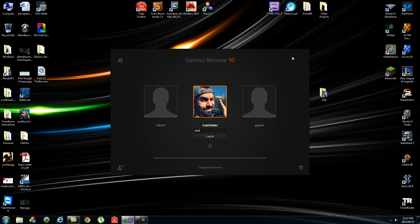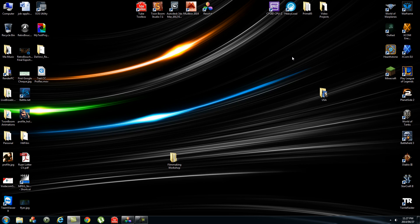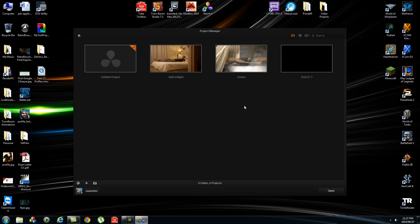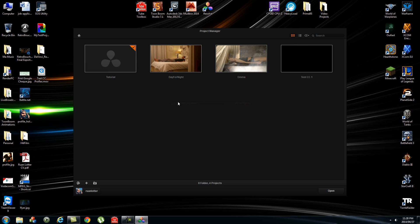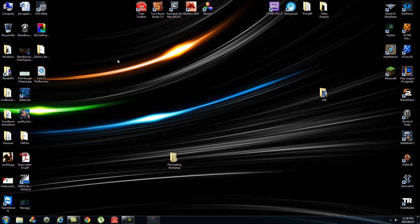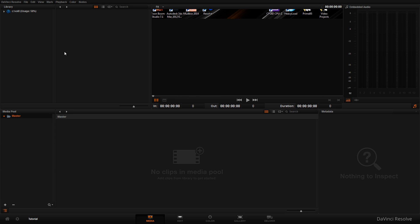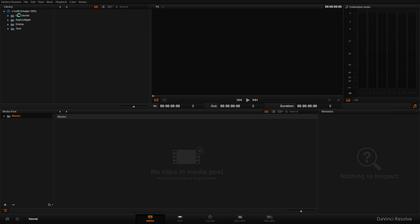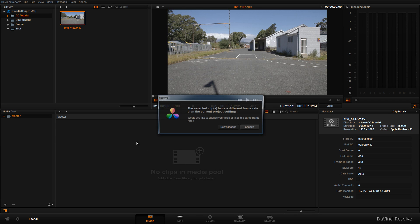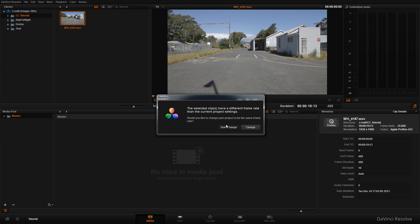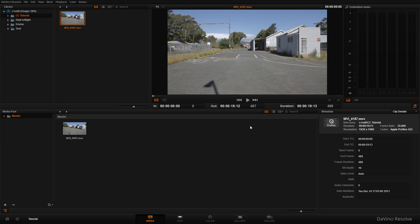First, log into your DaVinci account and click the plus button to create a new project. Let's call this 'tutorial' and click create. Double-click on your new project, browse to your footage, and drag the clip into the master window at the bottom. Click on 'change' to match the project settings to the clip.